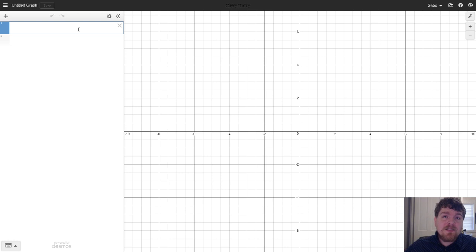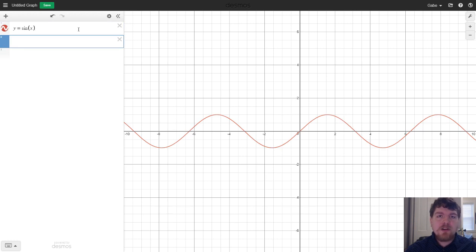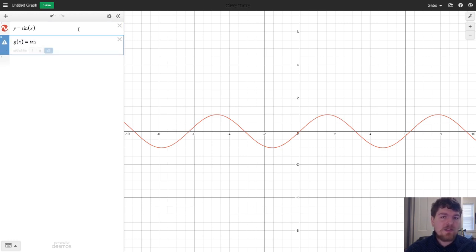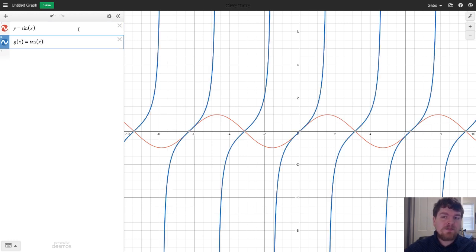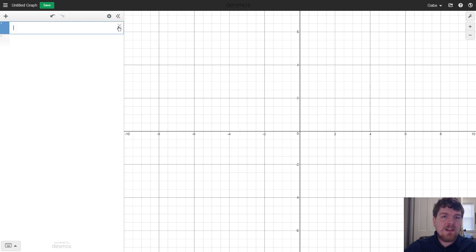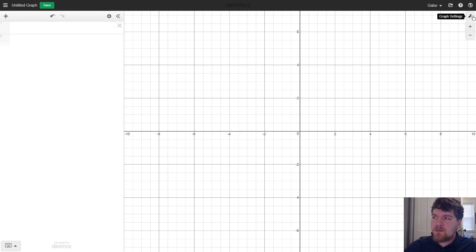You can get started graphing right now by typing in any function you'd like — say y equals sine of x, or you could type in something such as g of x equals tangent of x — and it'll go ahead and sketch both of those for you. I'm going to click the x's to clear out both of these functions.